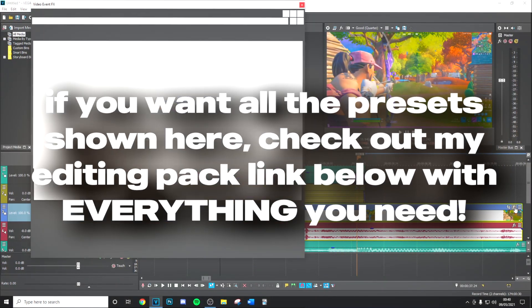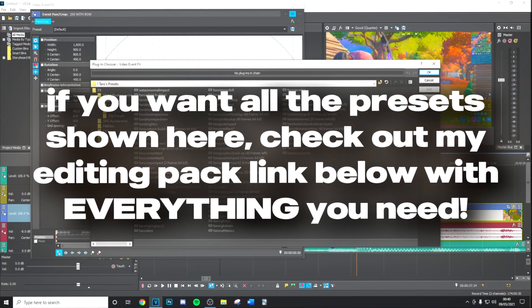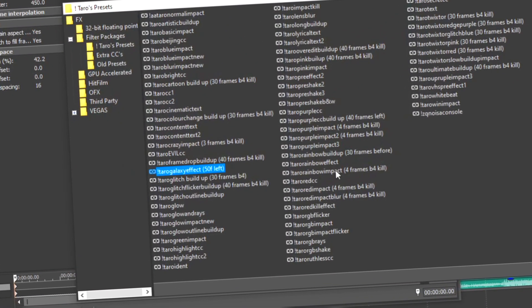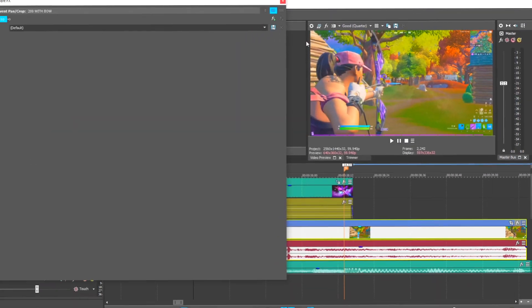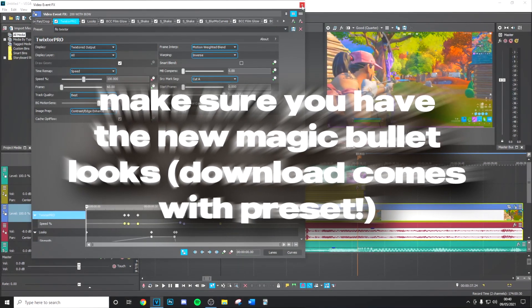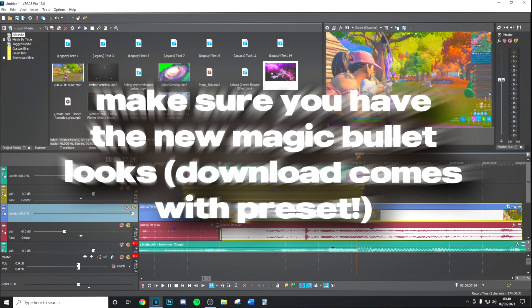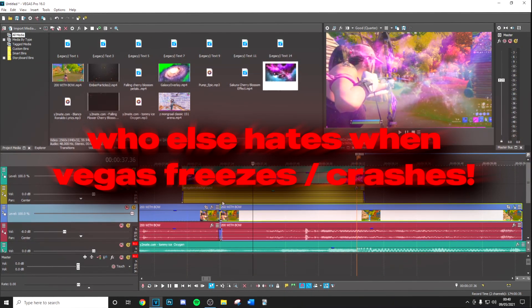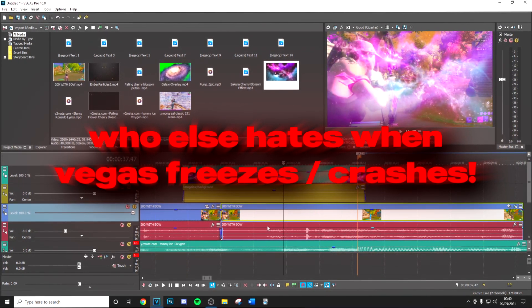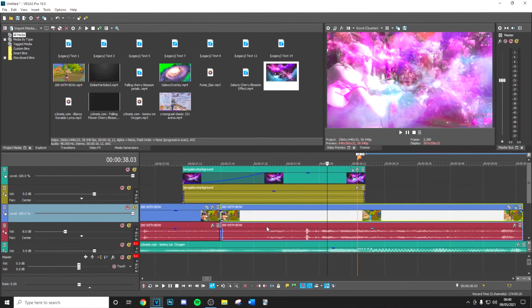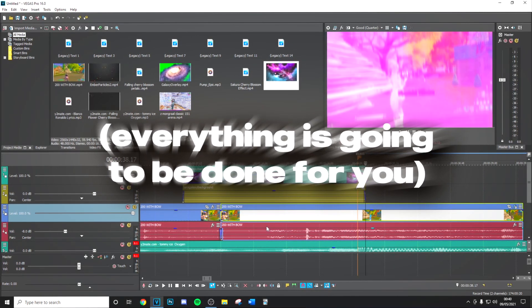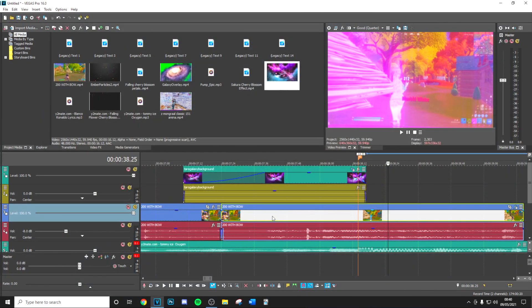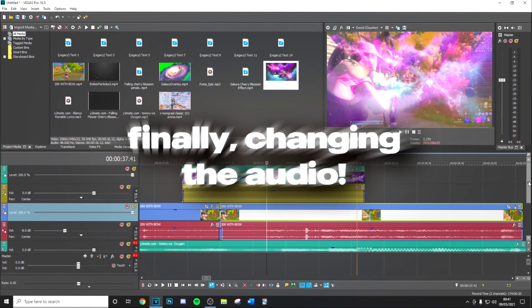Then you want to go to the main beat drop, go minus 50 frames back, split the clip, and here you can apply the preset. It's going to be called the Tarot Galaxy Effect and it says 50 frames to the left. As you can see, once the video progresses, as Vegas continues to not respond, you're going to have your insane build up occur in the background and you're going to have your impact right on the kill.